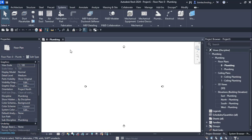In this video, first of all we will see how the fabrication parts are installed and how you can start working in fabrication parts directly from the design. There is a concept in Revit MEP called design to fabrication, where you can convert your design — either a duct or a pipe — into a fabrication part for detailing.